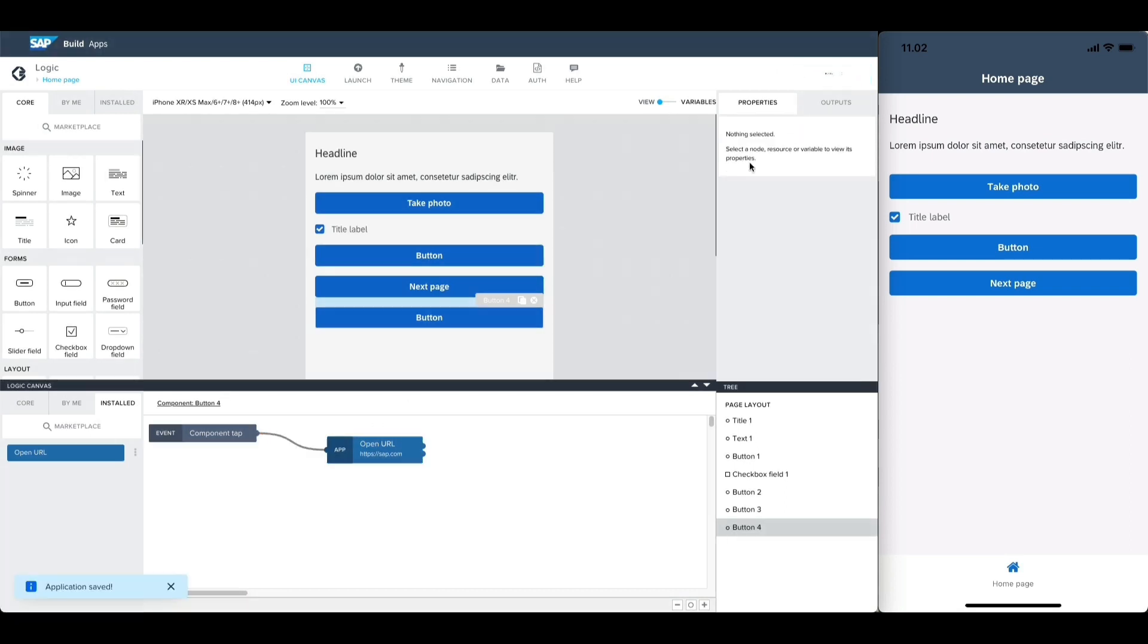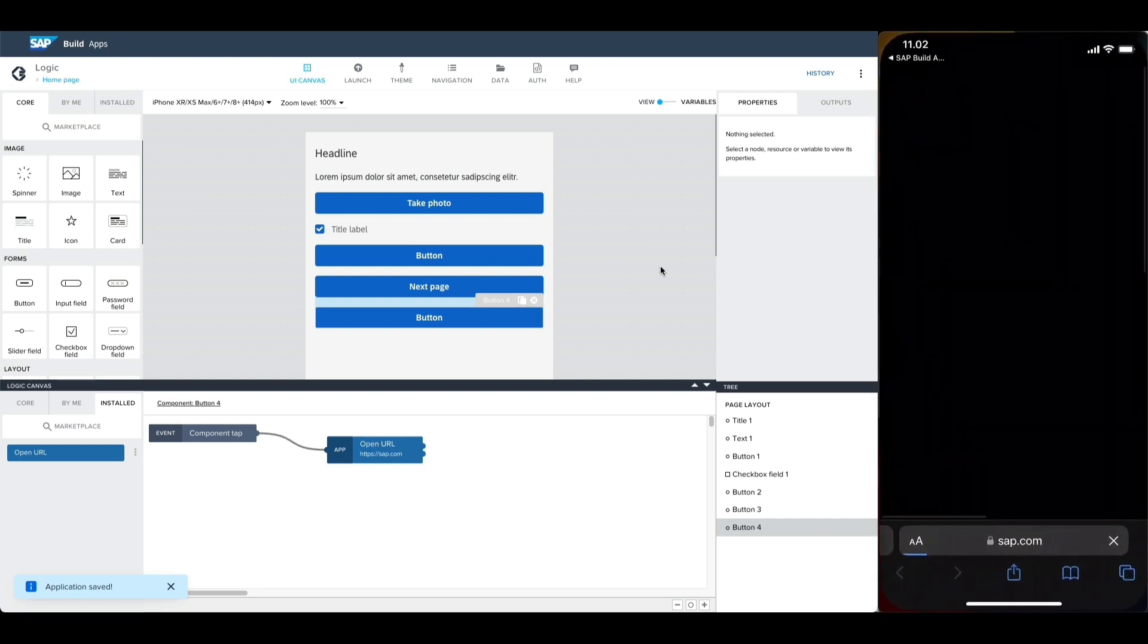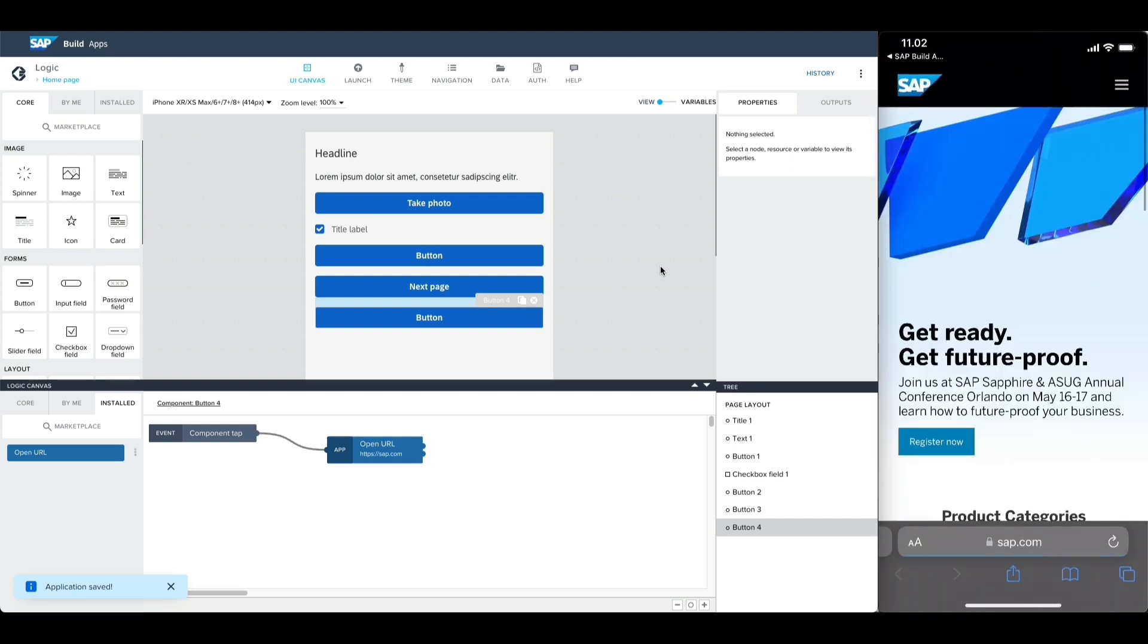After saving, we can see that tapping the button opens the URL in our device's native browser.